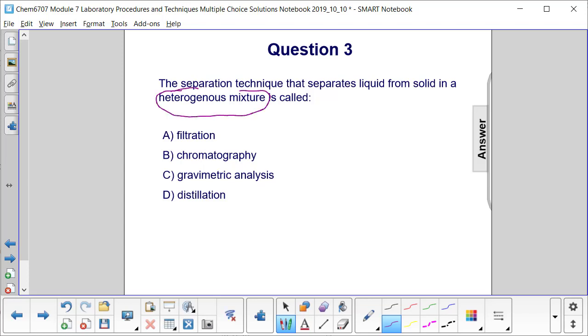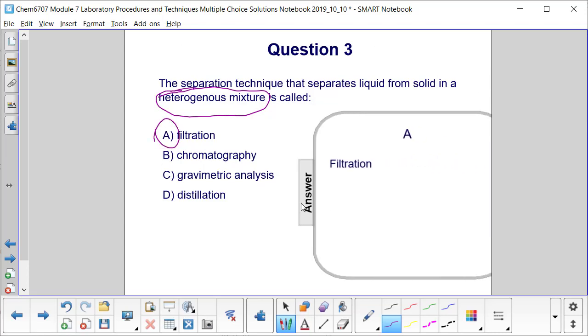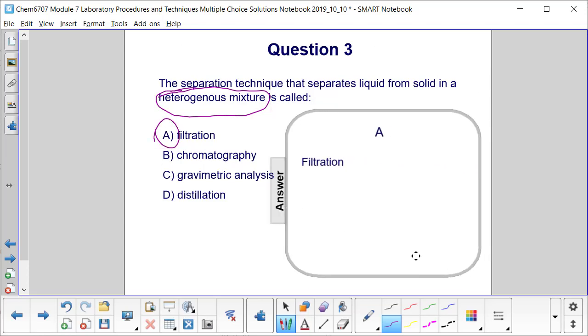In a heterogeneous mixture, this means that we have two different parts of the mixture that we can see. And in doing that, we can simply use filtration to separate one part of the mixture from another.